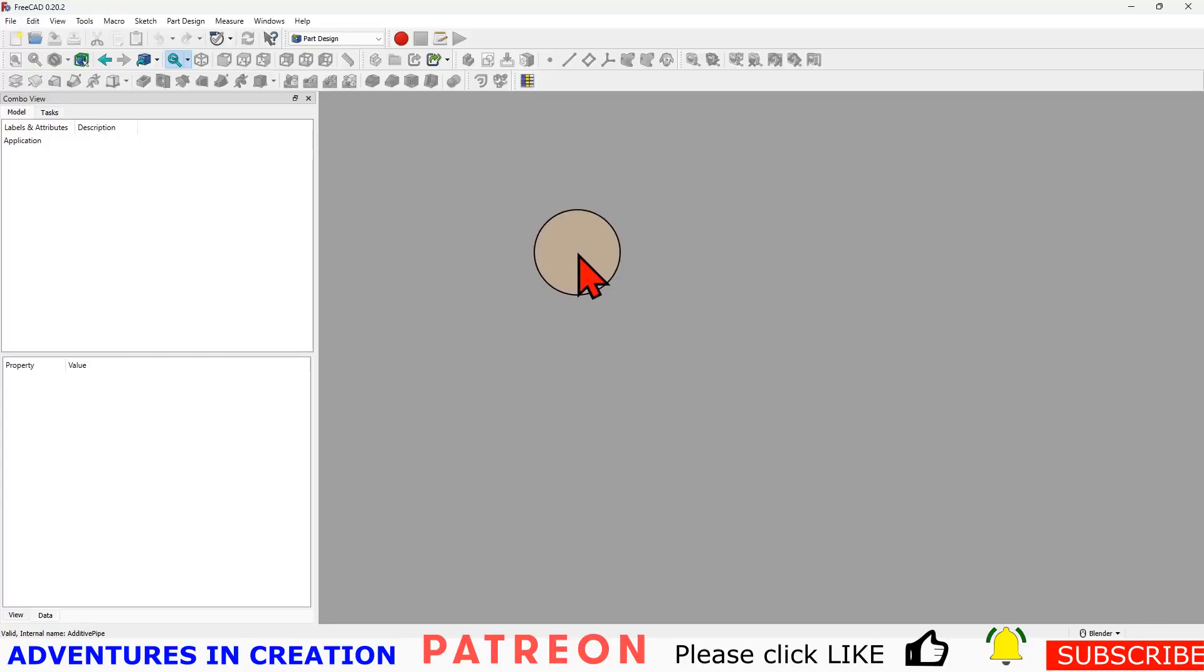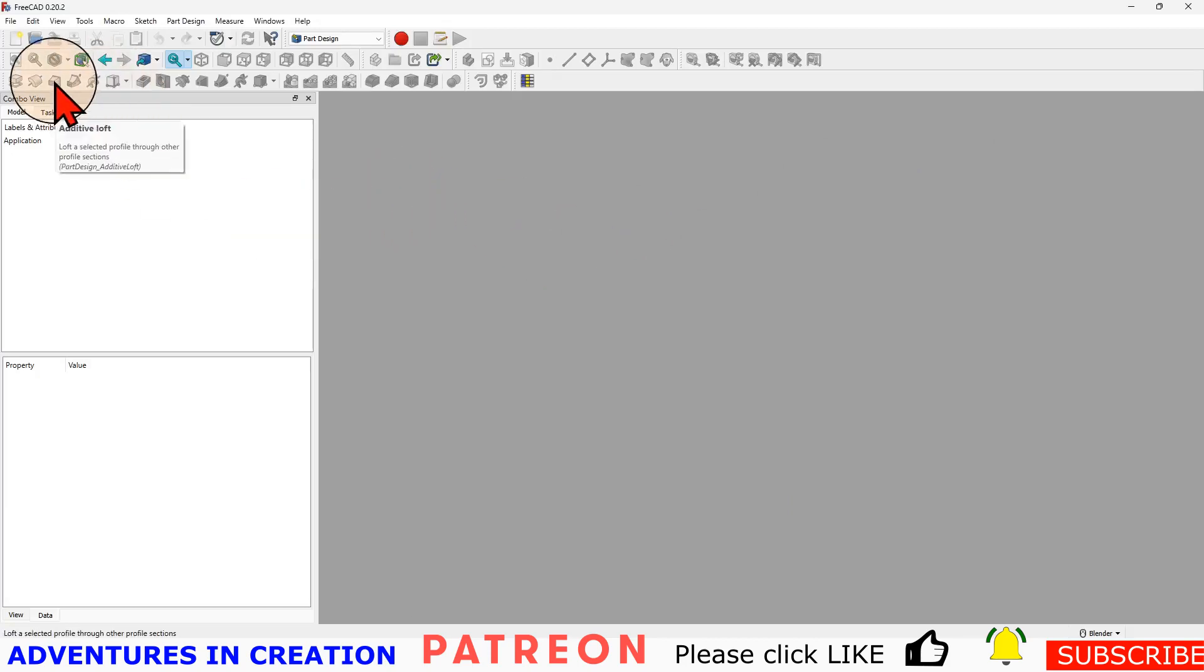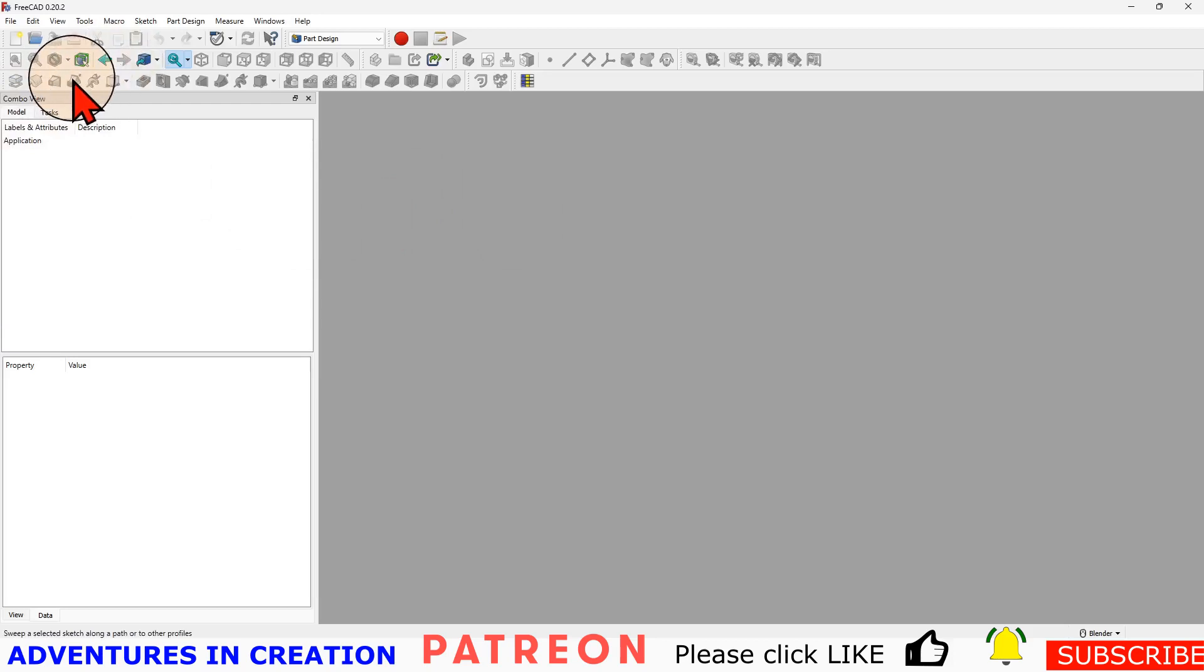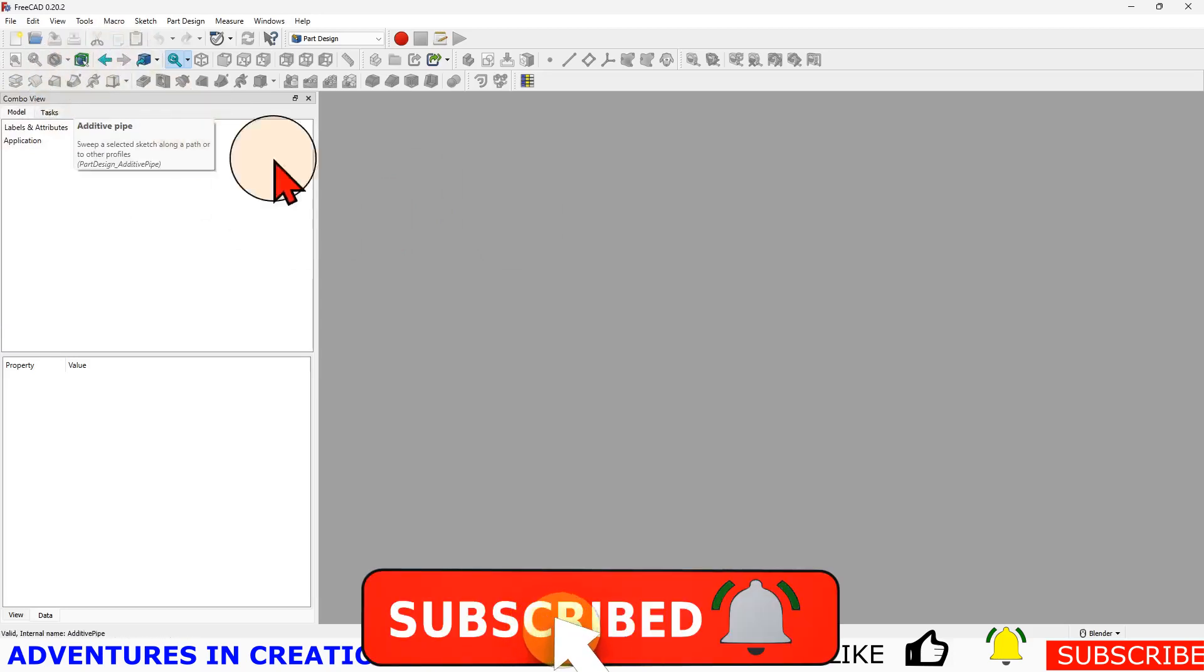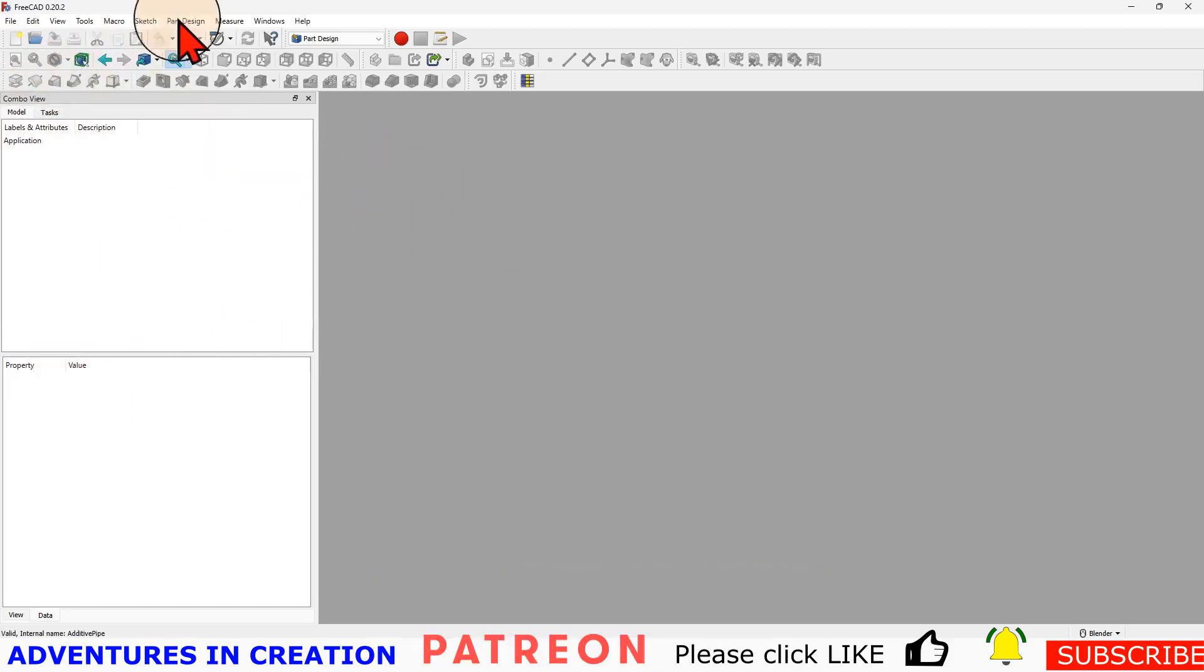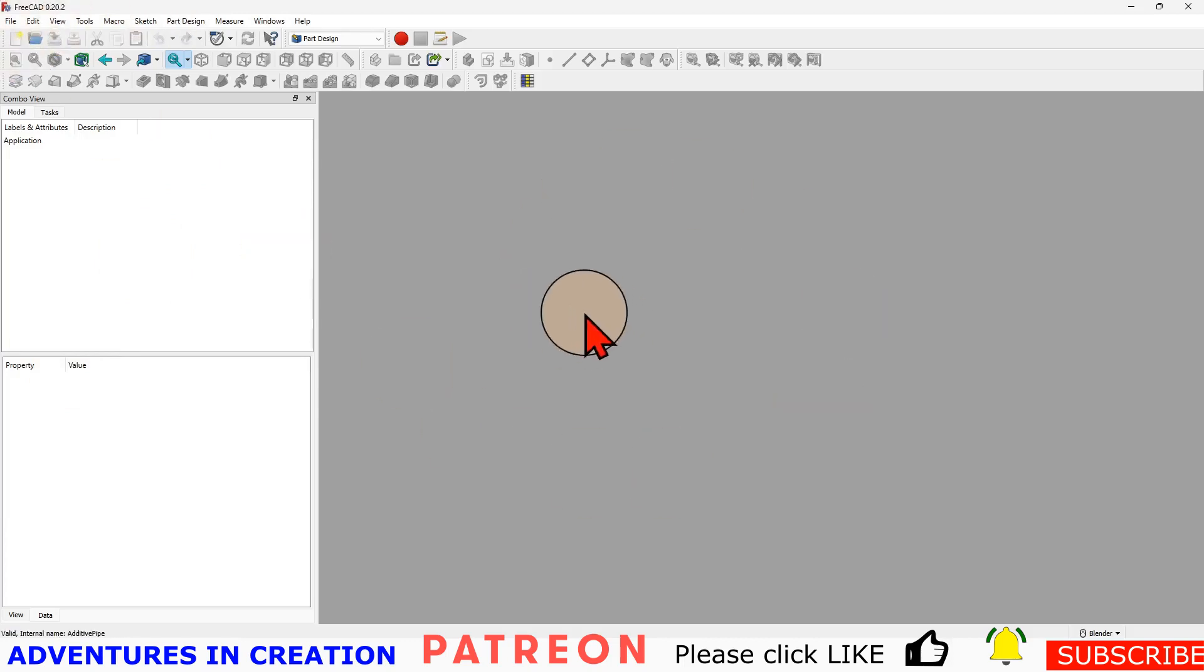In this video we're going to continue with our back to basics series. What we're going to do is an additive loft and additive pipe, and I'm going to show you quickly how to do those. Those are great features for beginners, some of those features are what you need to be able to create the shapes that you might want to create.